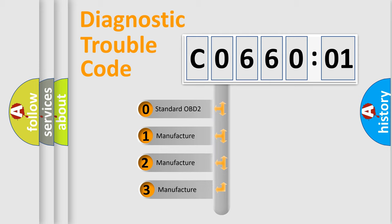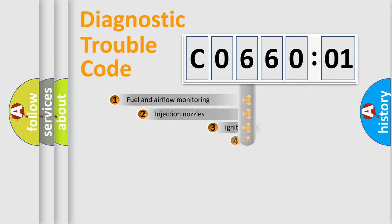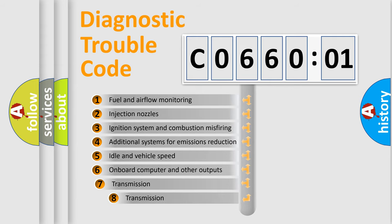If the second character is expressed as zero, it is a standardized error. In the case of numbers 1, 2, 3, it is a manufacturer-specific expression of the car-specific error.